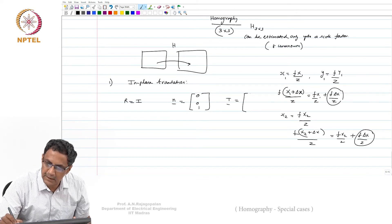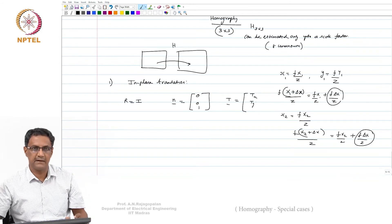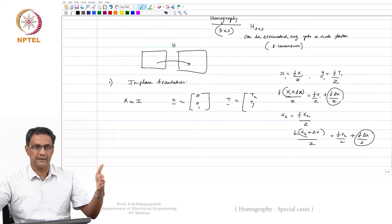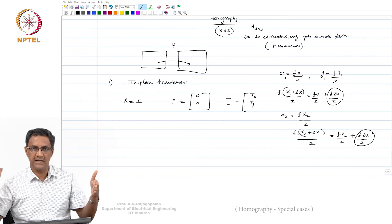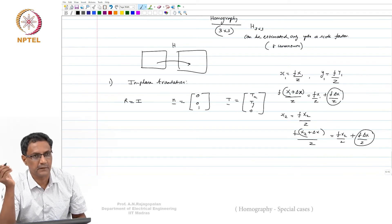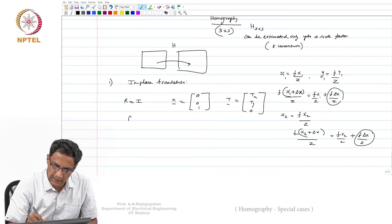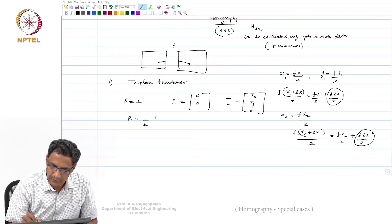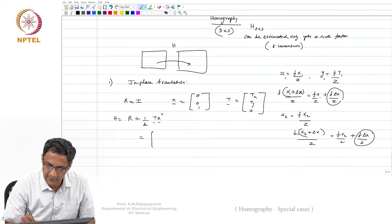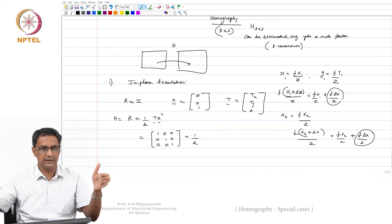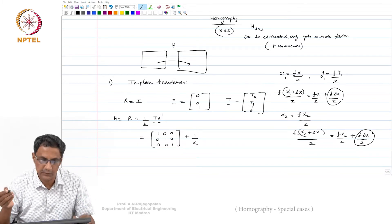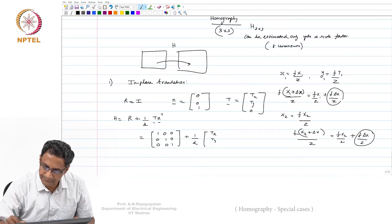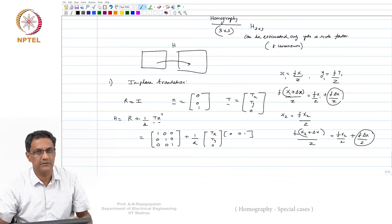To compute the homography, we need R + (1/d)·t·n^T, where d is the distance of the plane from the camera center. So t is [t_x, t_y, 0]^T and n is [0, 0, 1]^T. Computing t·n^T gives a matrix with t_x/d and t_y/d in the appropriate positions.